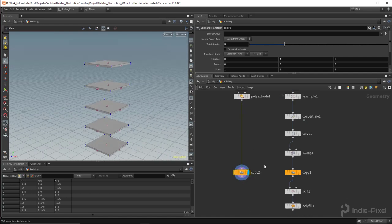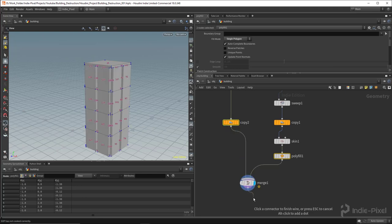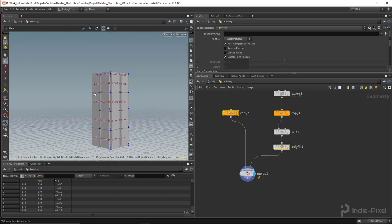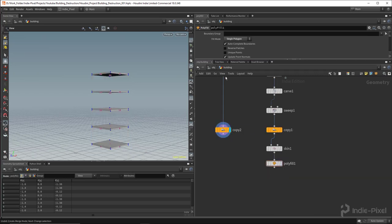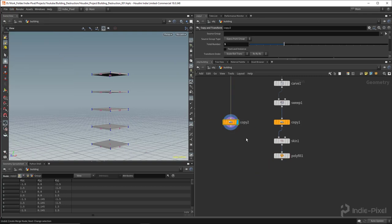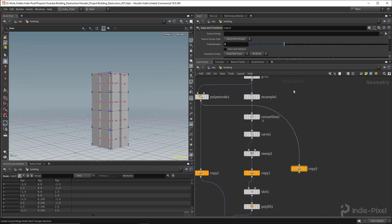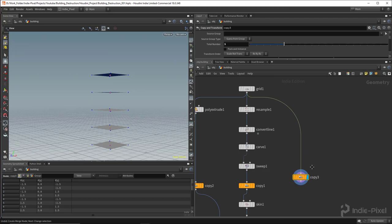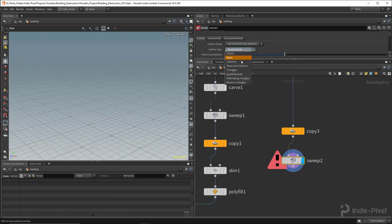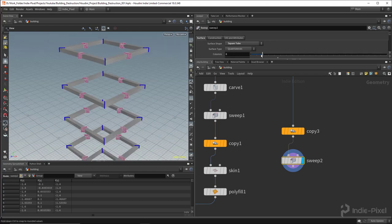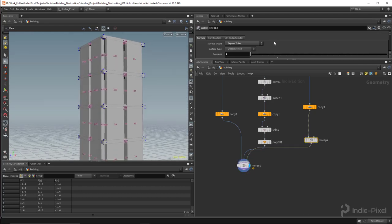I copy the Copy and Transform node and wire it in to create all the floors, then merge those two guys together. It would also be nice to have some horizontal structures on the outside, so I merge again, pull off from the grid, and use another Sweep node. I set the surface shape to a square tube to put the columns in, then output that into the same merge node and make it a little bit bigger.